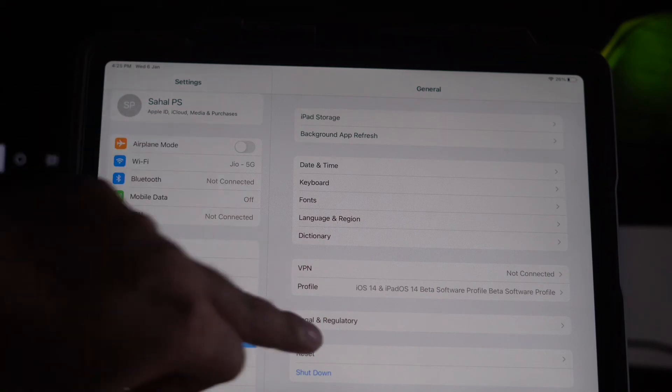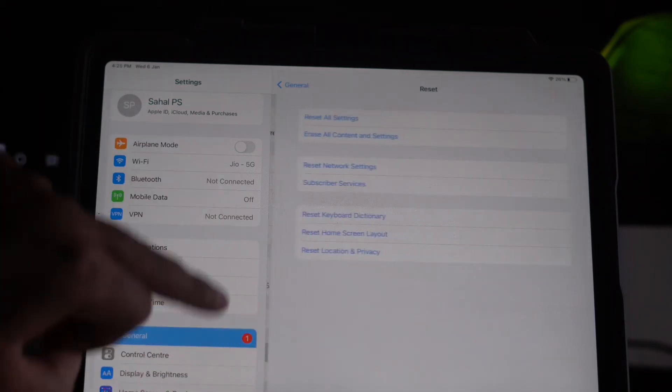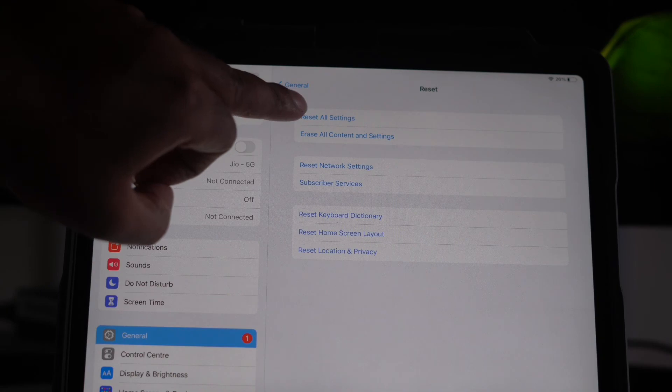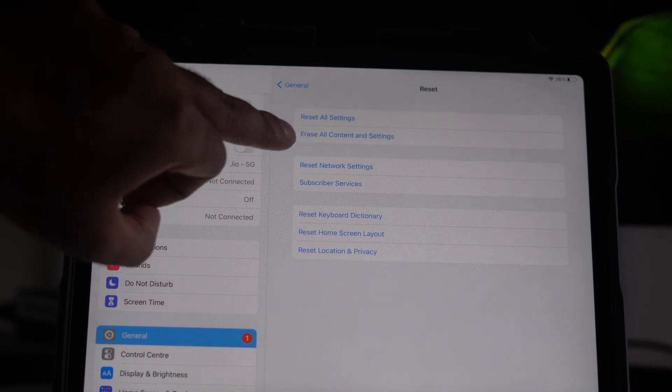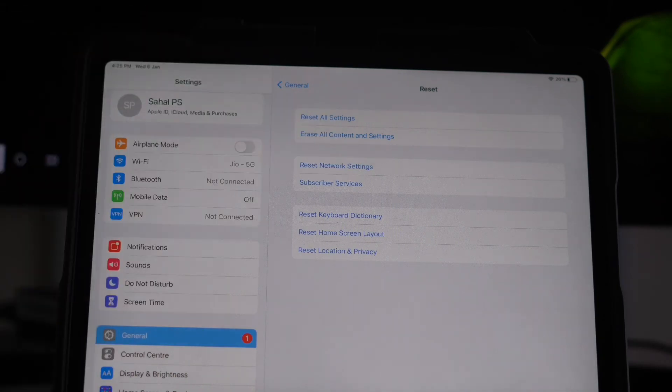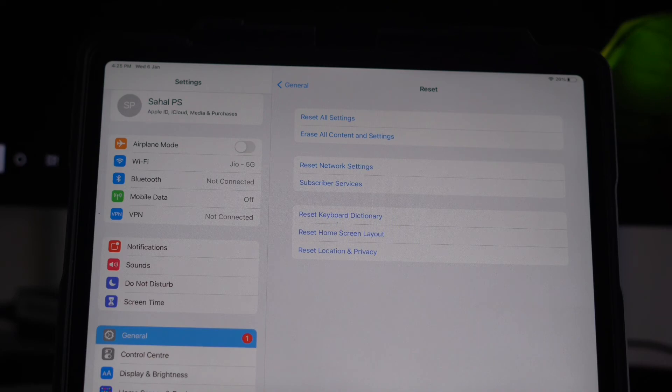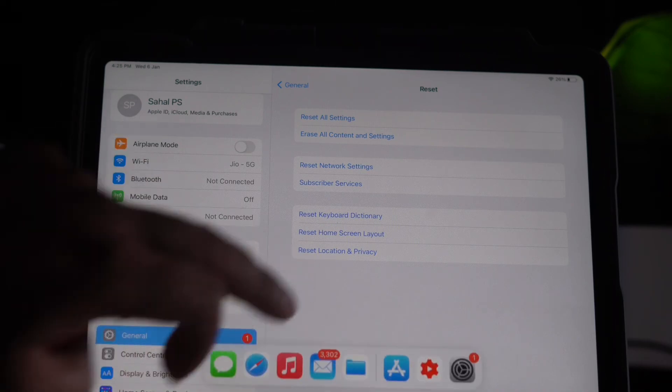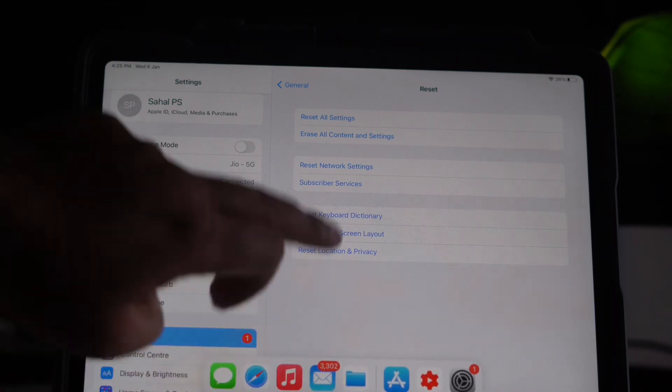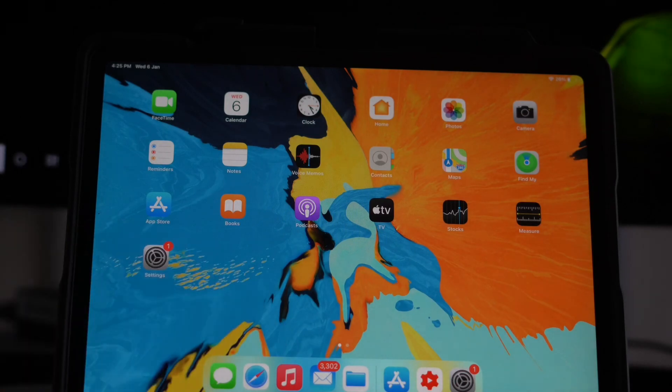After trying all these things, if that doesn't work, go to Settings, click on Erase All Content and Settings. Even after trying this, most probably this issue will be completely sorted out.